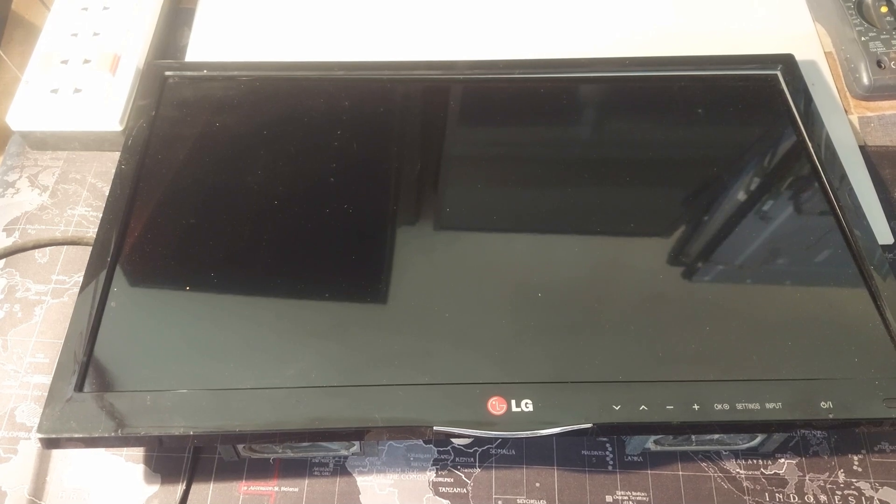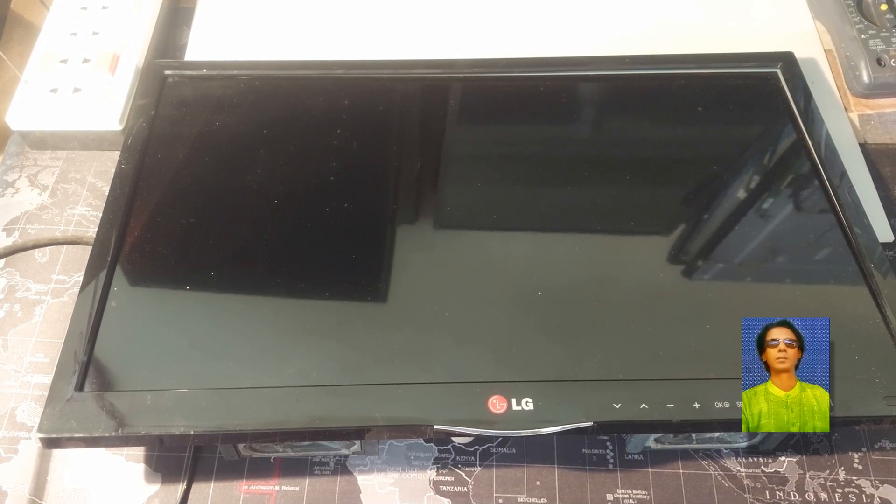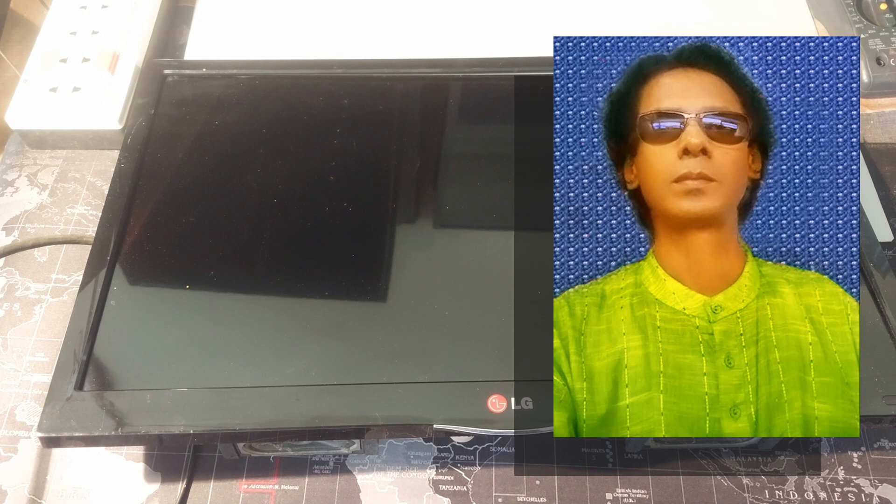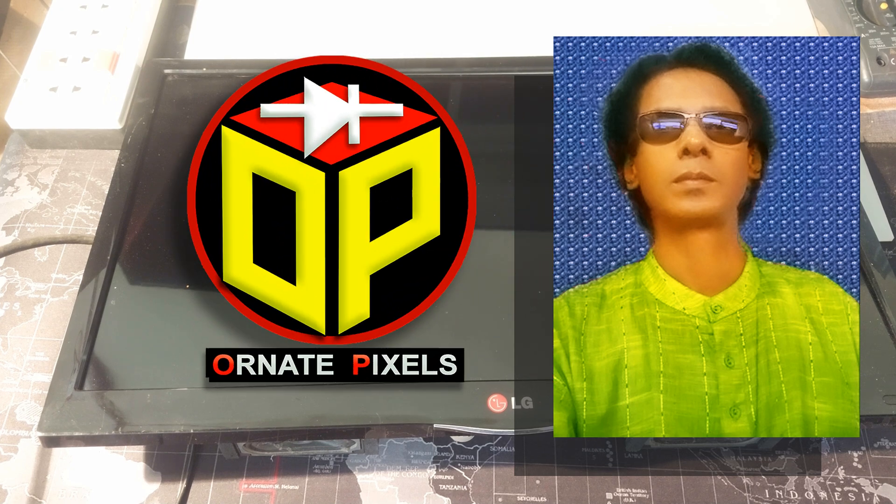Dear viewers and all my esteemed subscribers, I am M.A. Mustafa. Welcome back to Ornate Pixels.